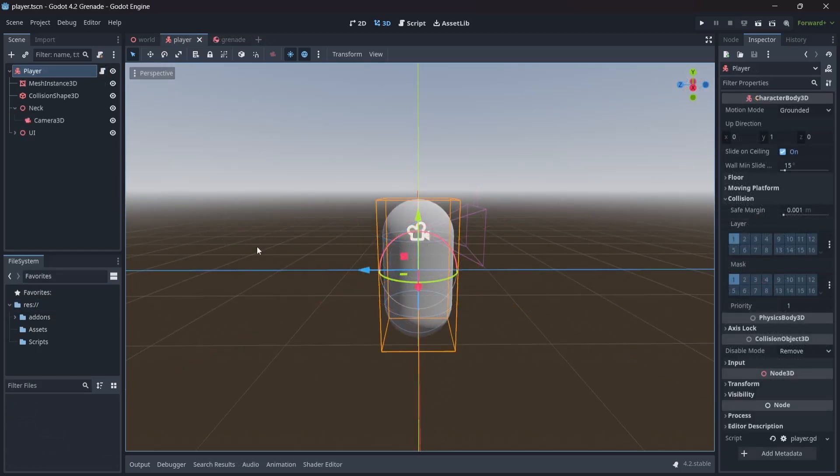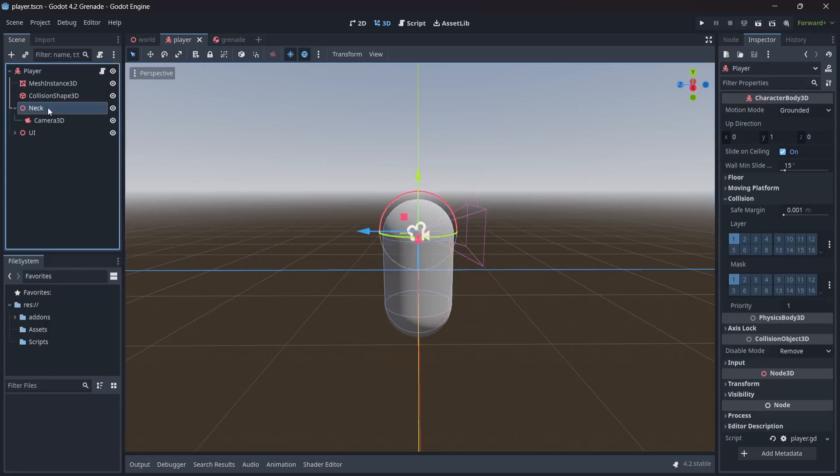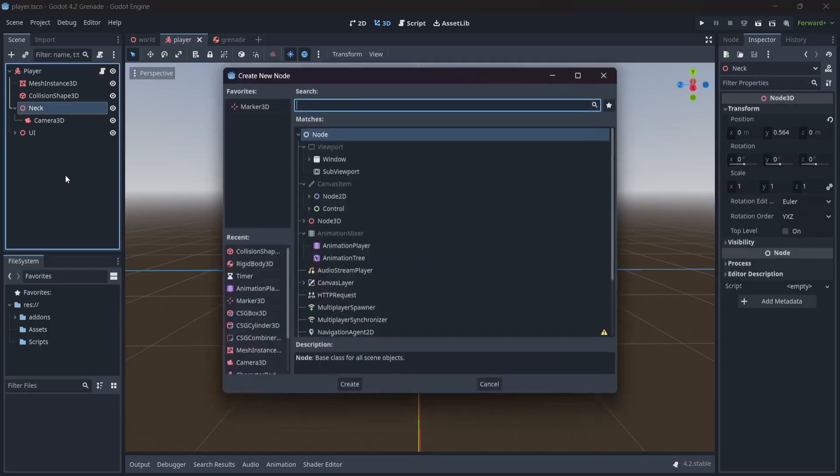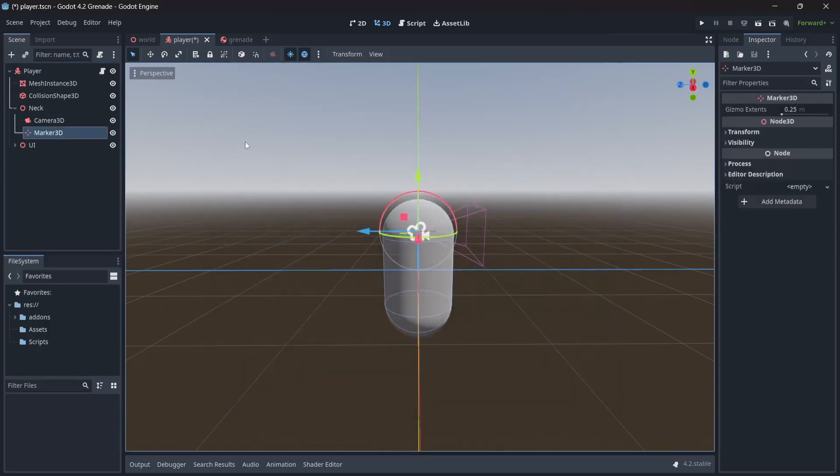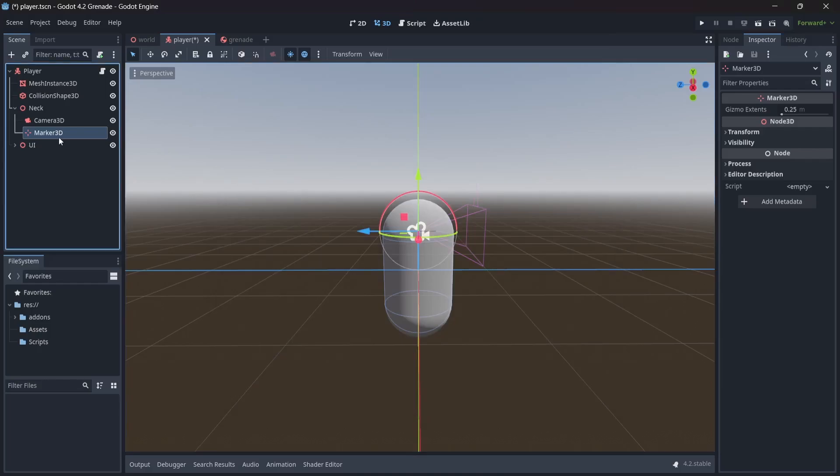In our player scene, which has already been set up with a camera, mesh, etc., we're going to start by adding a marker node to the neck of our player. The neck is basically just the point of rotation for our camera. Wherever our neck rotates, our marker will follow. This will be where our grenade is spawned from.